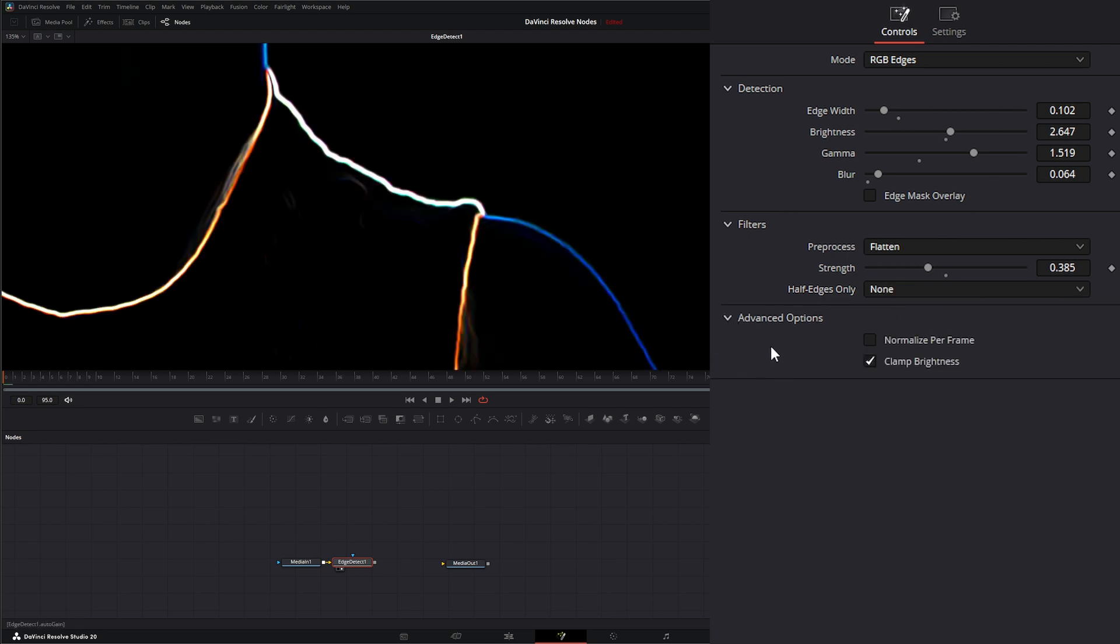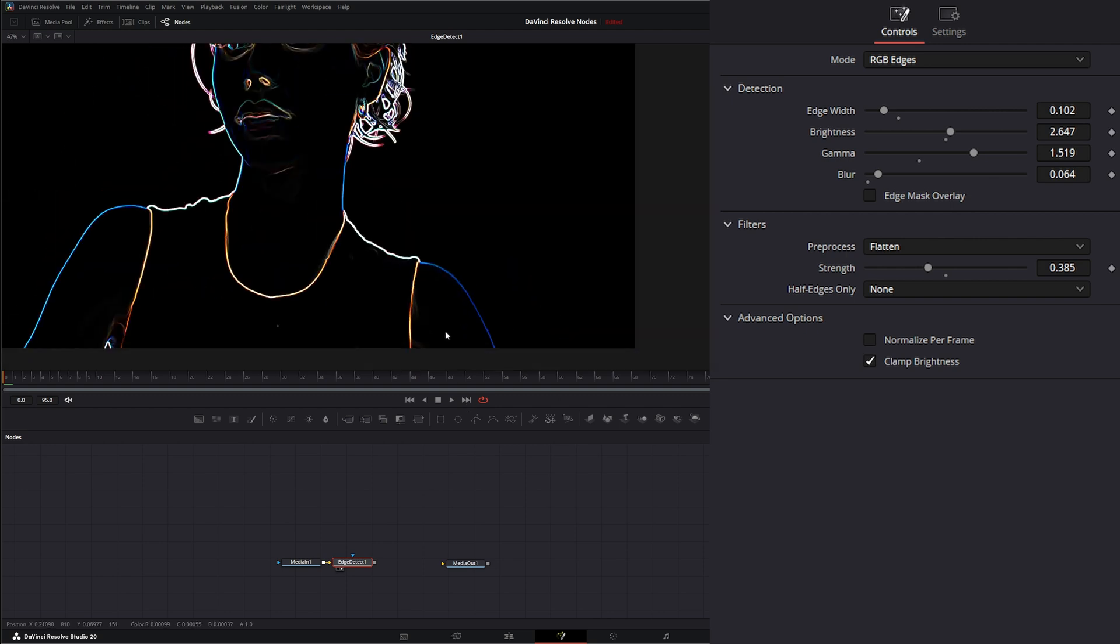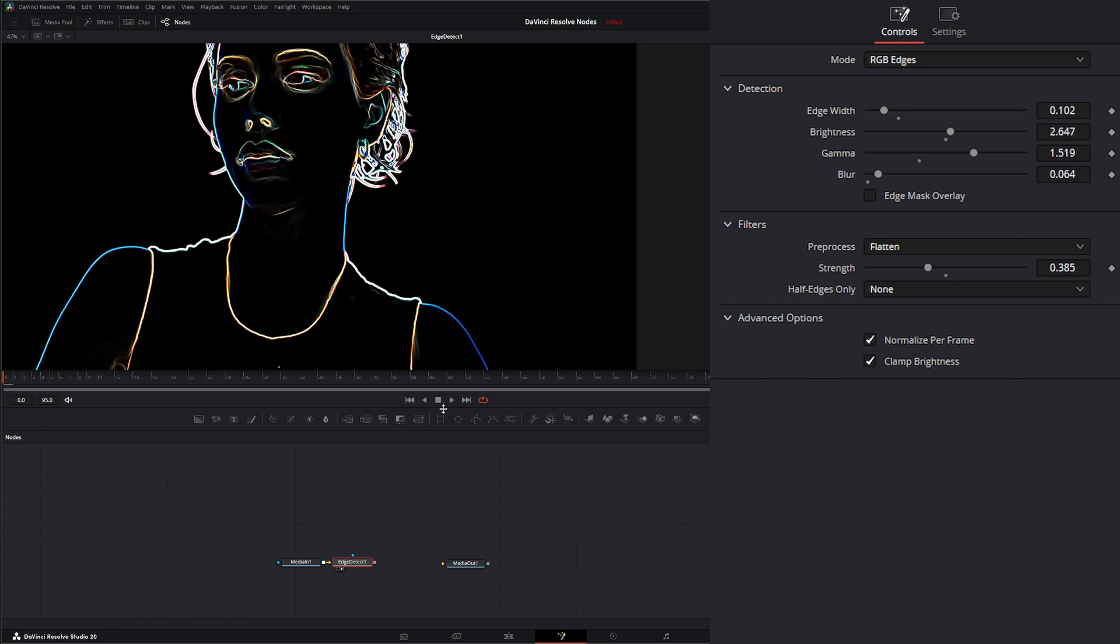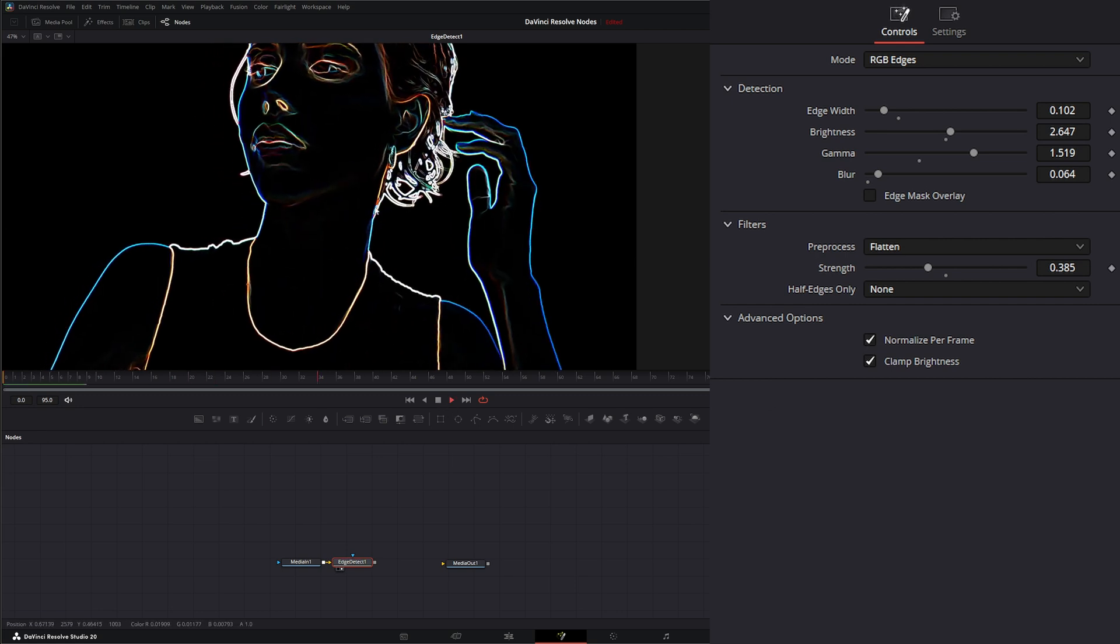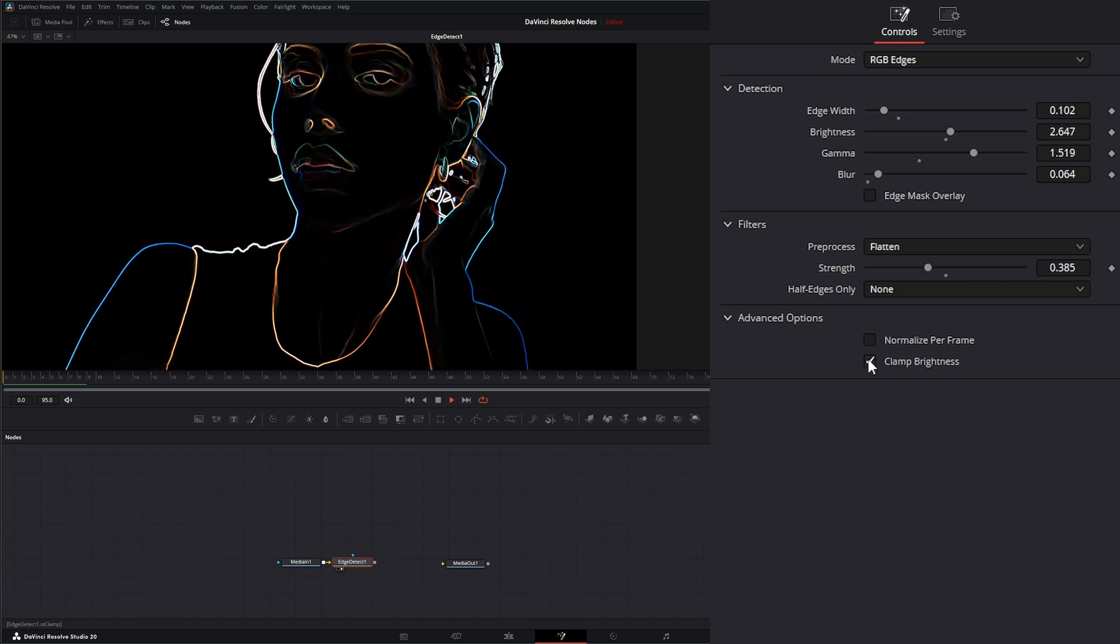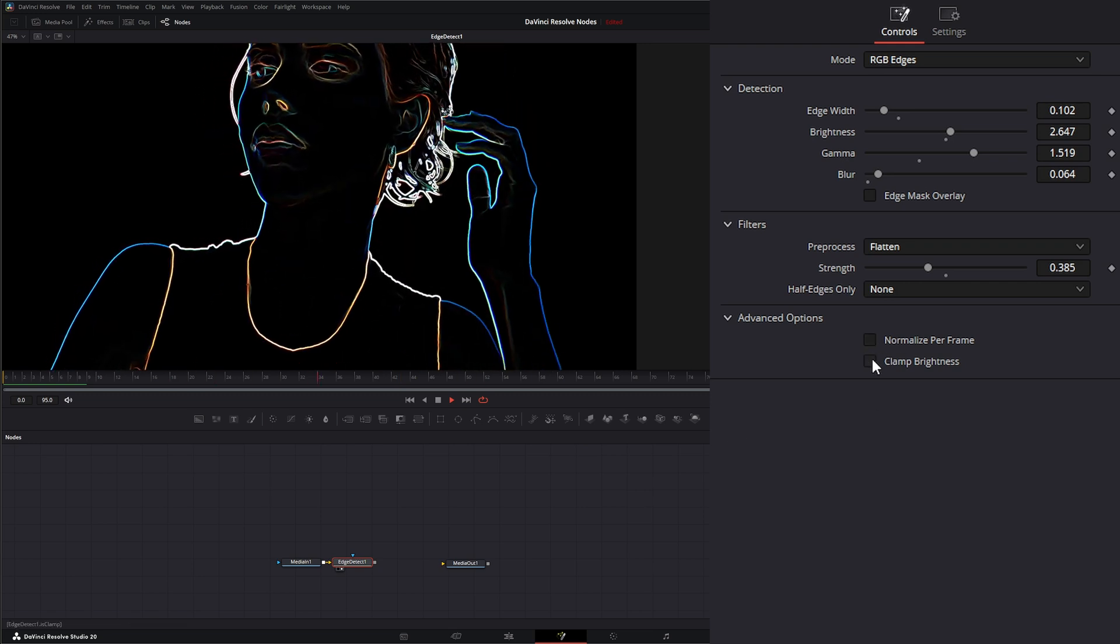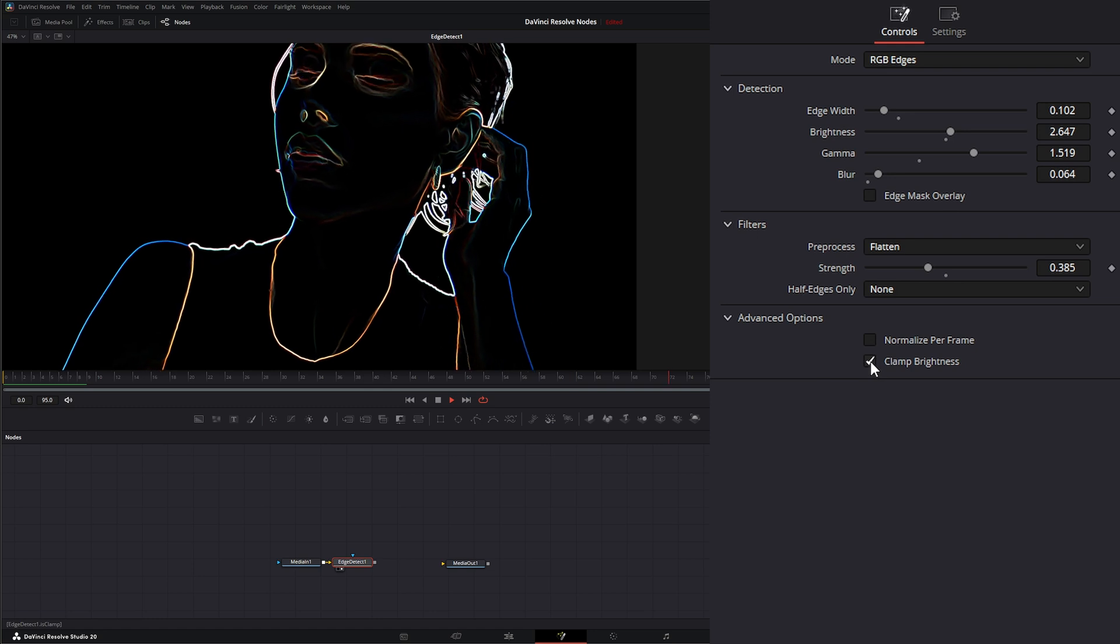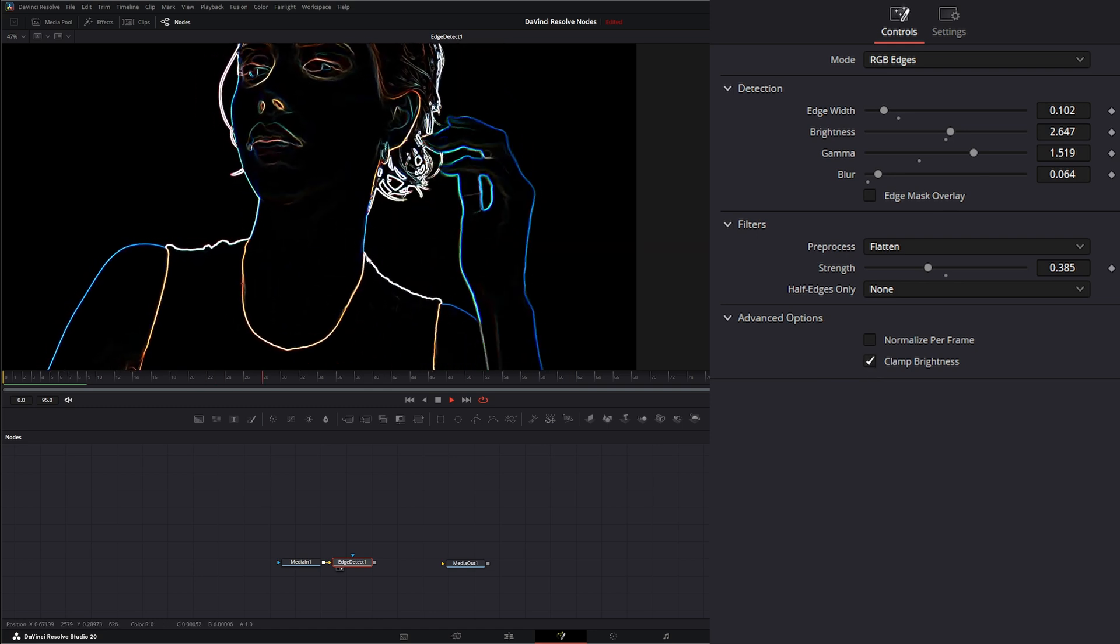Under advanced options, we just have normalized per frame. That way, if our image here has a little flashing from the edges being detected, if we select normalize, it's going to normalize our edge detection so we have less flashing. And clamp brightness is going to do exactly that. It's going to clamp the brightness of our overall edge detection.